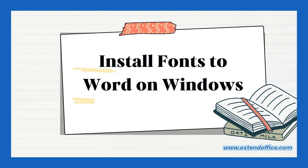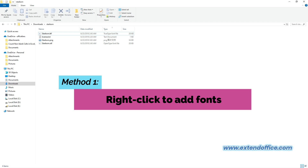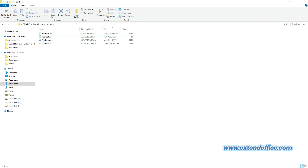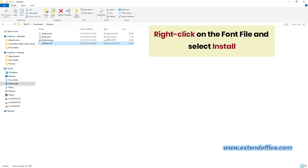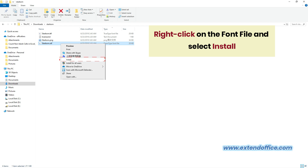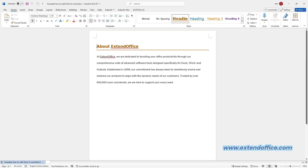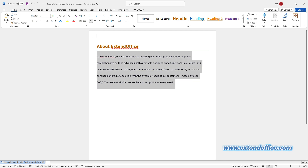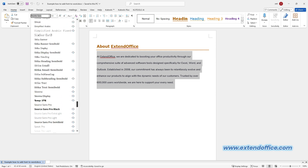Install fonts to Word on Windows. Method 1: right-click to add fonts. After downloading the font file, navigate to its location on your computer in File Explorer. Once you've found the font file in TrueType format or OpenType format, right-click on one of the font files to reveal a contextual menu. From the menu, choose Install to initiate the font installation process. Open Microsoft Word. The new font is now installed on your Windows device and will appear in the fonts list in Word, as well as other apps such as Excel and PowerPoint.